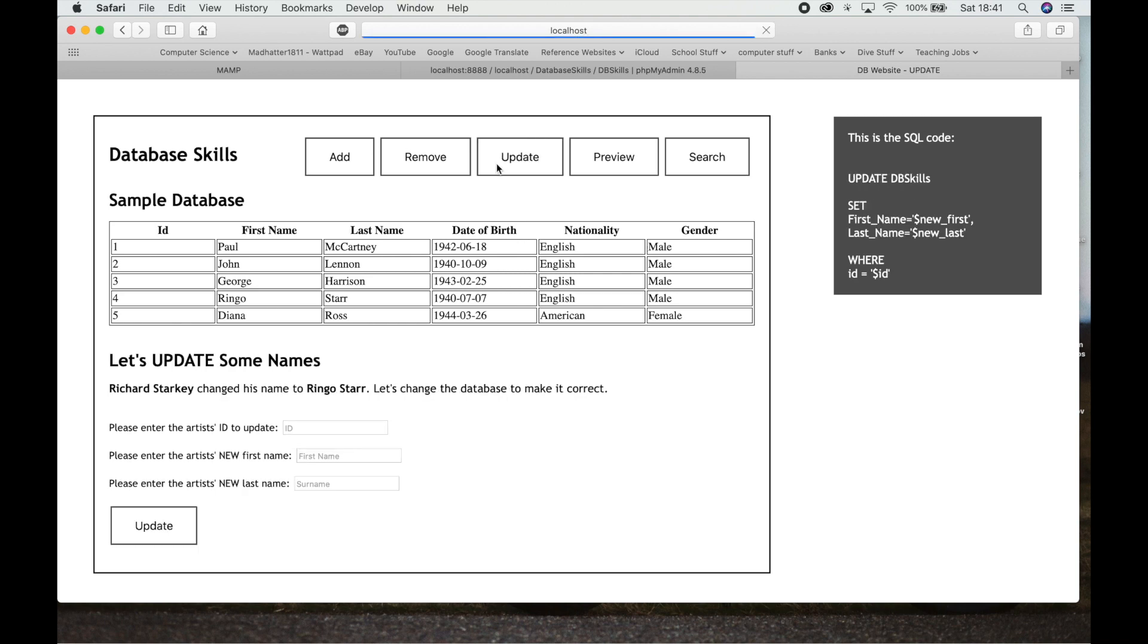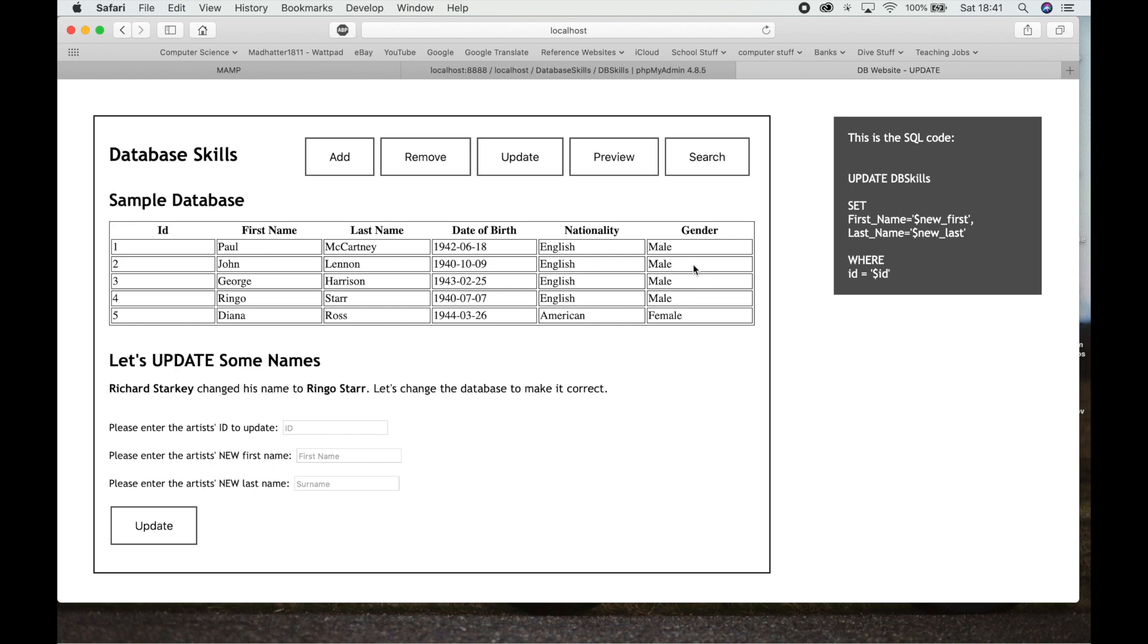If you go to Update, we're updating Database Skills and we're setting whatever they are in the columns to the new features. Now in this situation, I've updated only the first name and the surname. You could add extra input fields and you can update everything if you want to. Not that I think someone's date of birth is going to change, but you can update whatever you wanted to in here. I have done just the first name and last name.